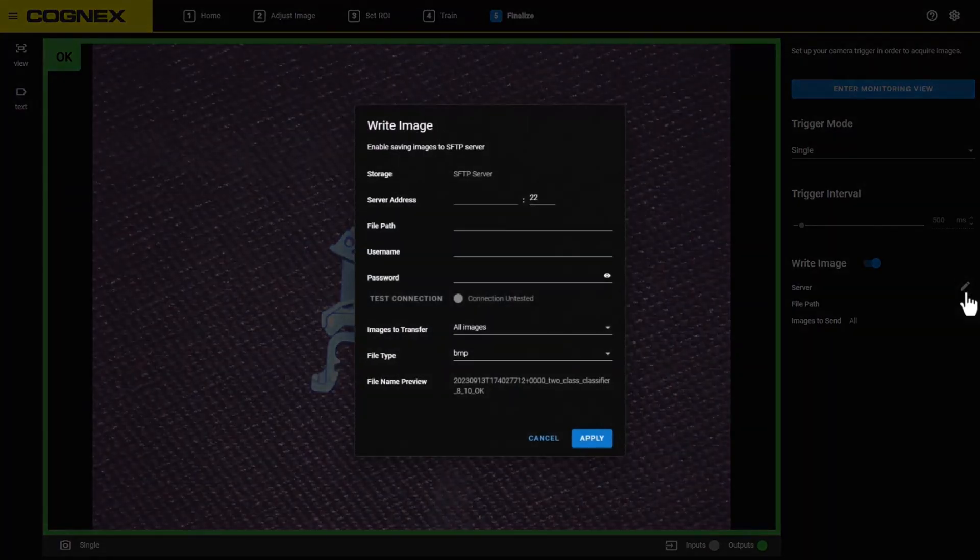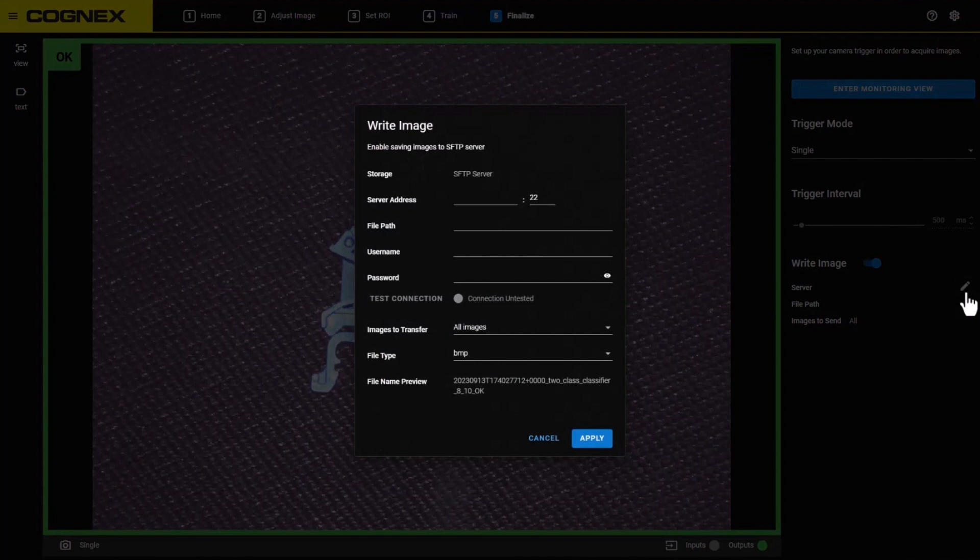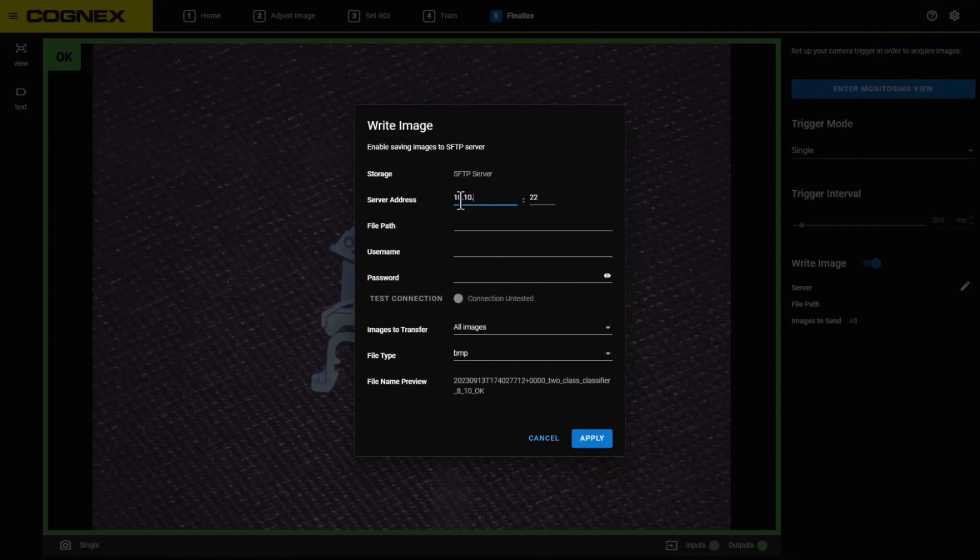A new window will open. The server address should be the IP address of your SFTP server. If the server is hosted locally, this will be the same as the device's IP address that is hosting the server. The default SFTP port is 22, but you can change this if your organization uses a different port.